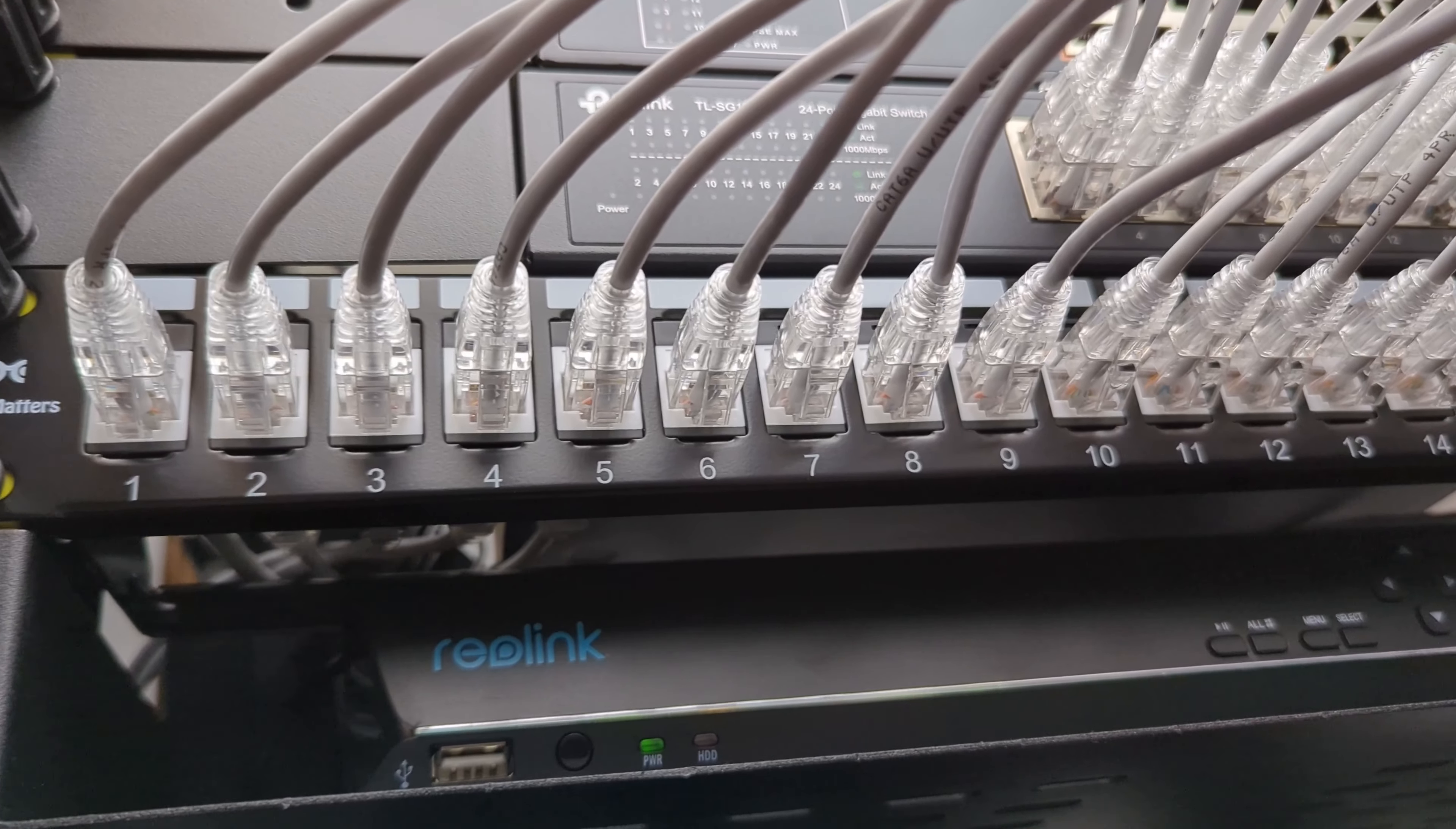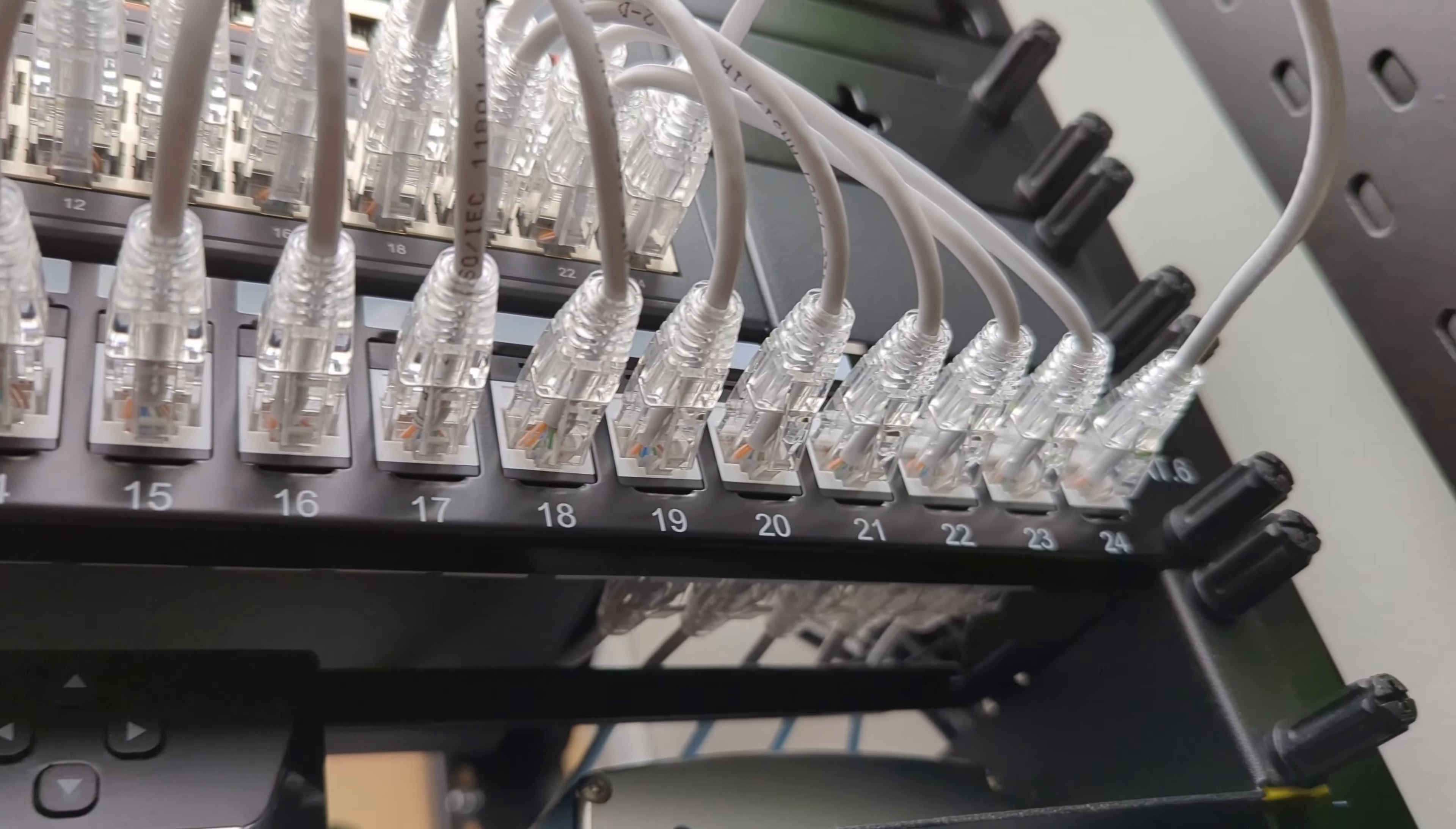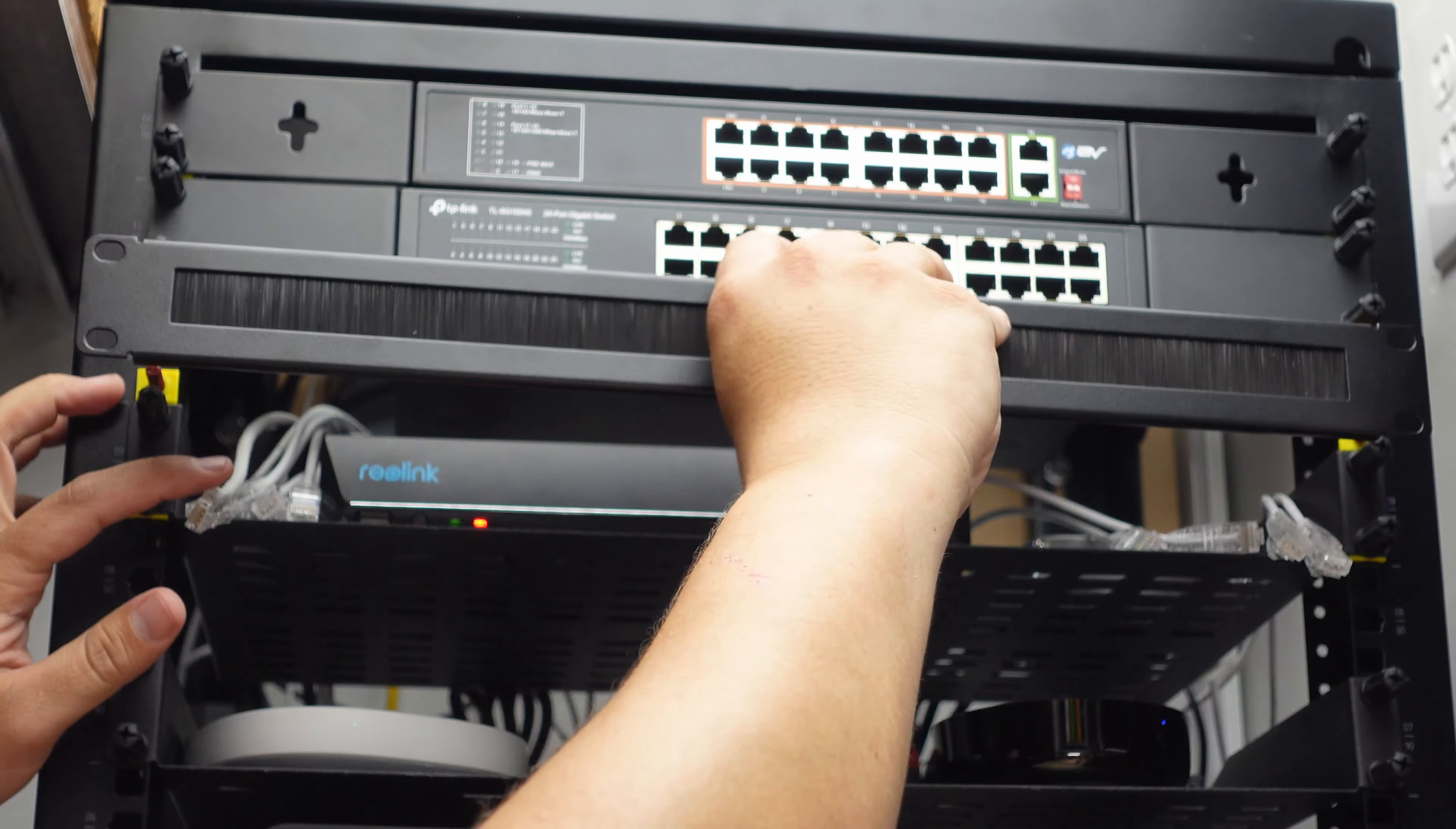Previously I used a keystone patch panel to redirect all of the cables that come out of the TP-Link network switch back towards the back of the rack to connect to all of my devices, but that really meant an extra connection point which really isn't necessary. I went with this simple brush panel from Nave Point and installed it in the place of the patch panel.